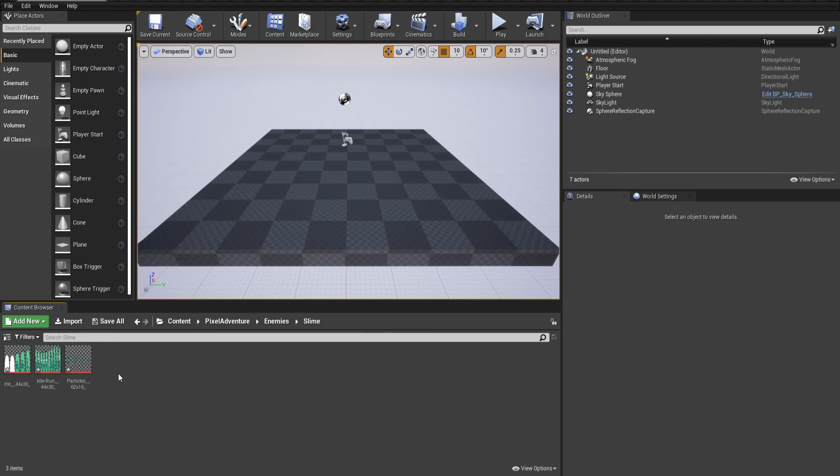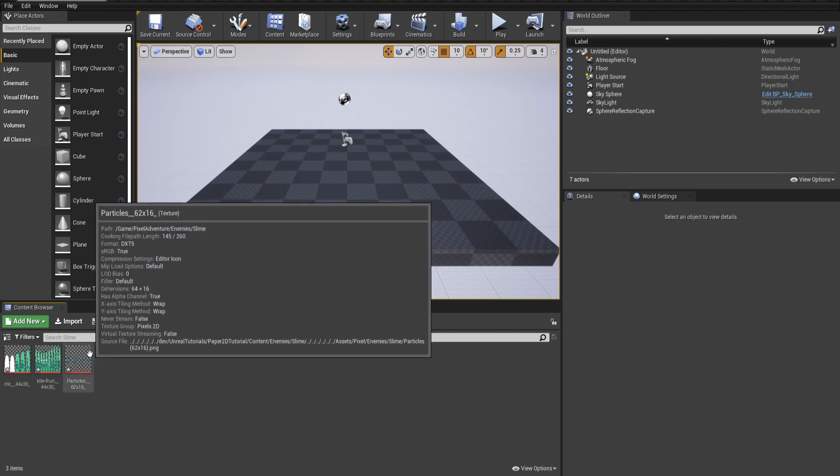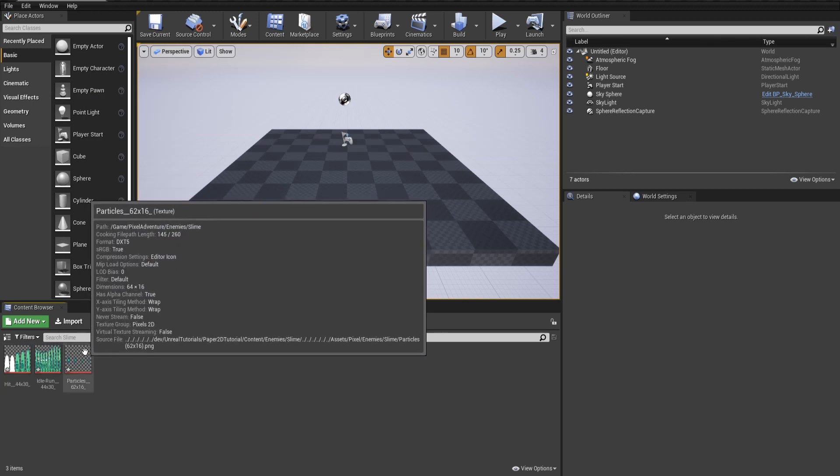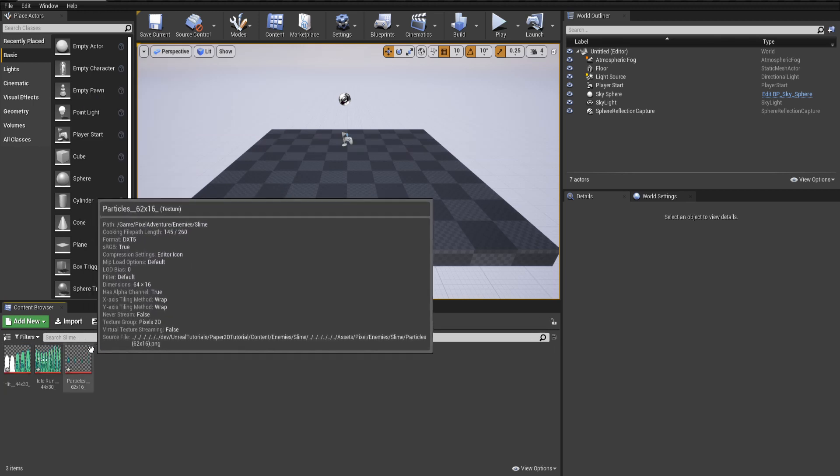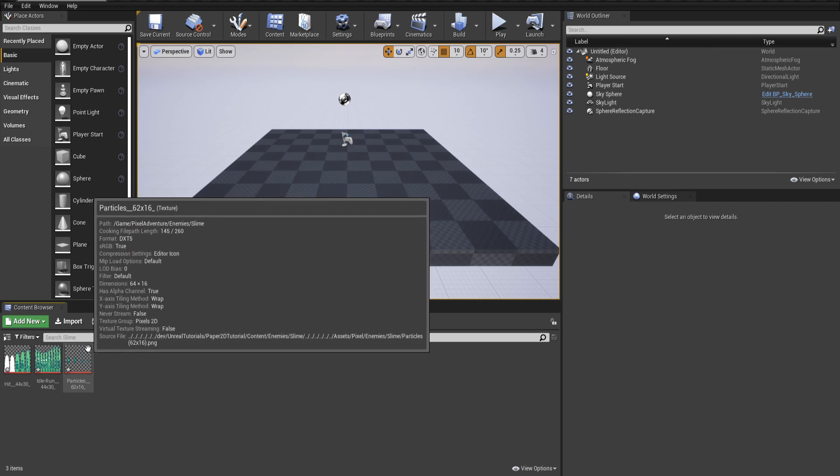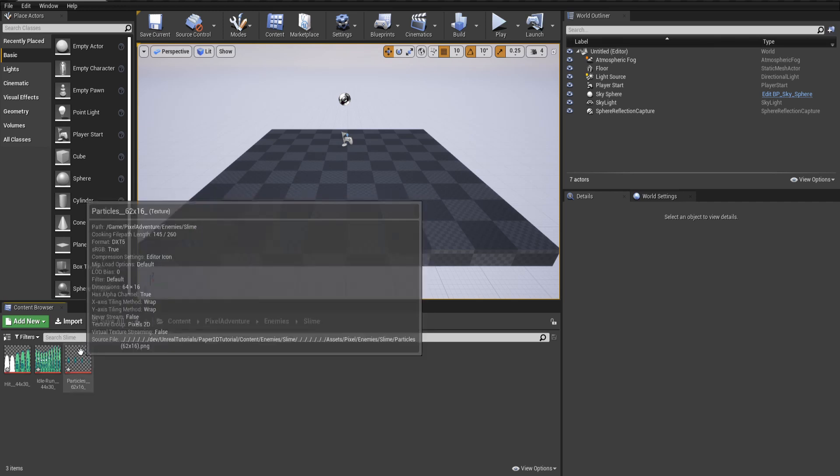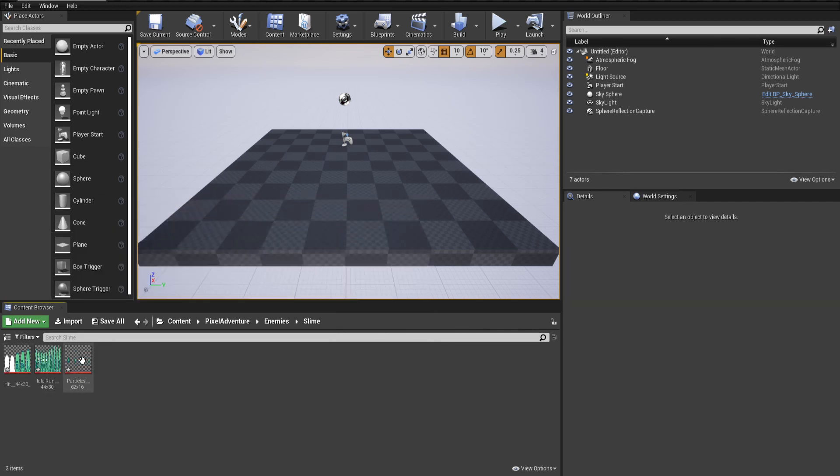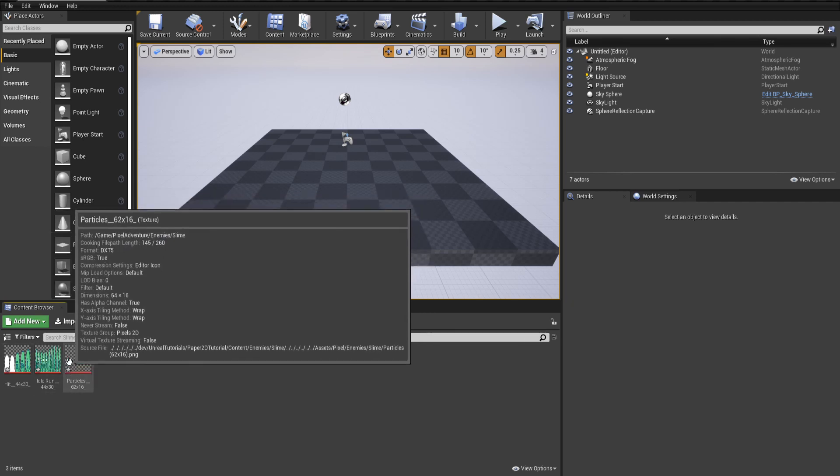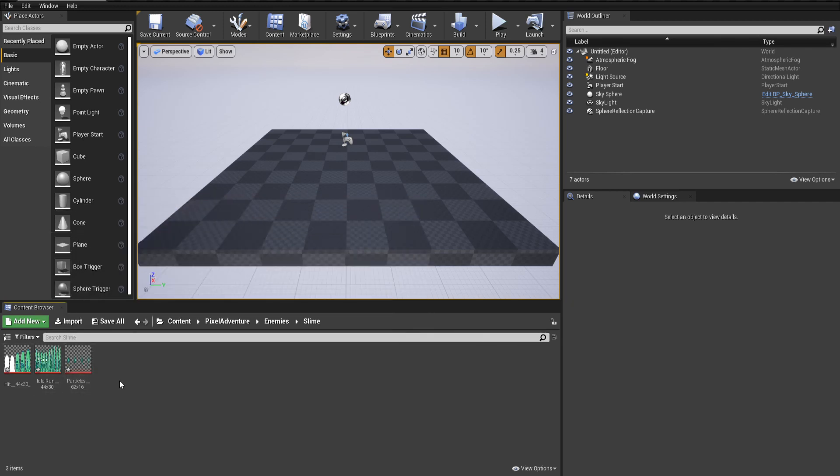When we do that, you should see the backgrounds turn into the transparent checkered gray and darker gray background. And hopefully the images will look a little sharper there as well. Now that the PNG images are importing properly, we need to turn those into individual sprites that we can use in a flipbook.